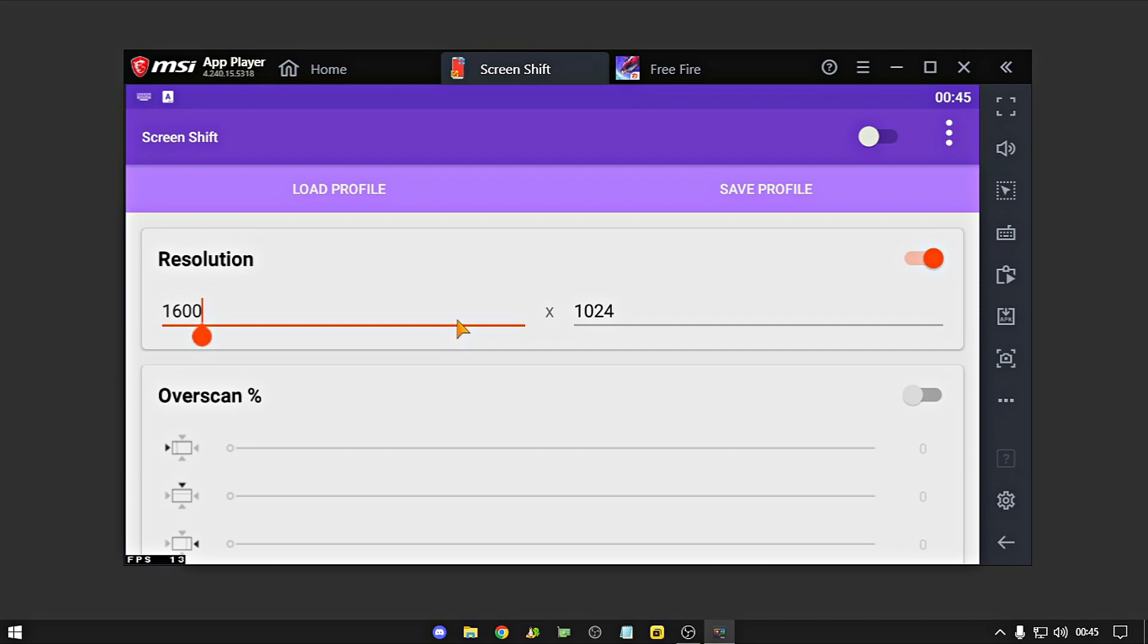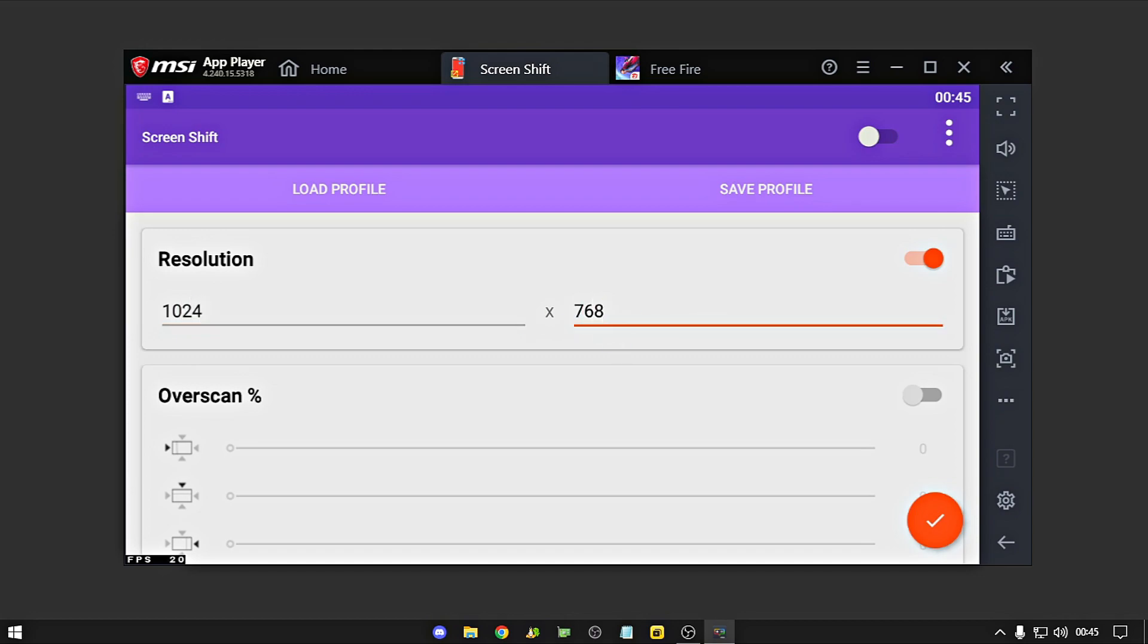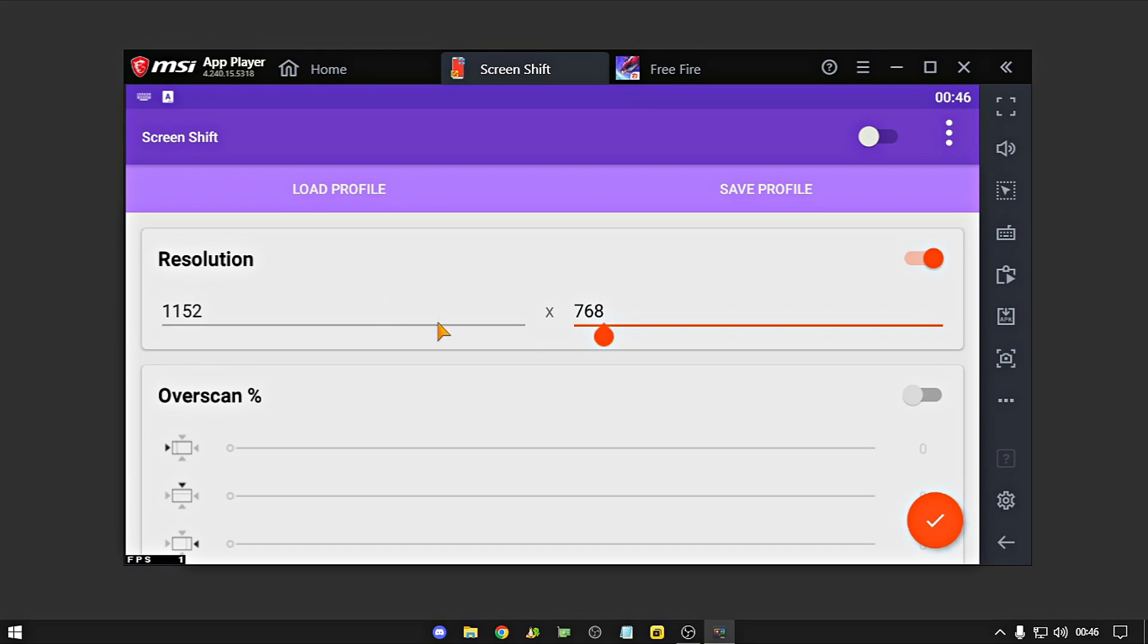Eu vou passar pra segunda aqui, que é a básica. Todo mundo conhece basicamente. É a 1024x768, tá mano? Essa daqui ela fica um pouco embaçada, mas ela segura mais FPS, muito mais FPS. E tem essa segunda aqui também, no caso a terceira, que é a 1152x768. Essa aqui também ela já dá uma qualidade a mais e também fica mantendo FPS. Então essa daqui ela tá mediana. Ela mantém FPS mas também não perde muito a qualidade.